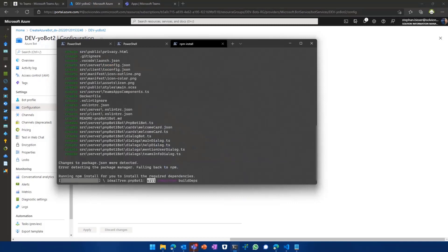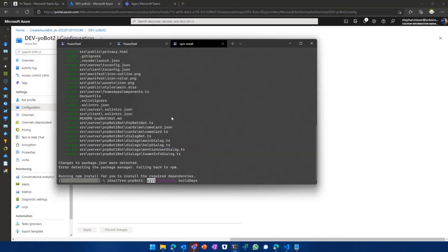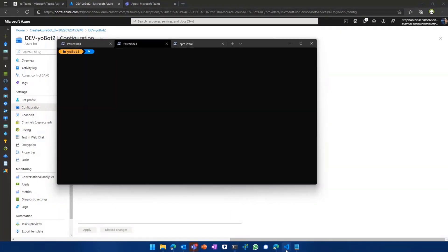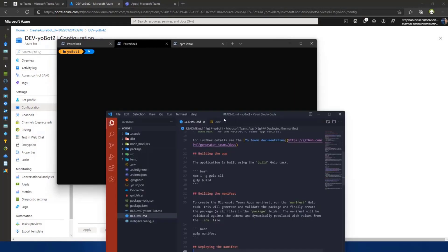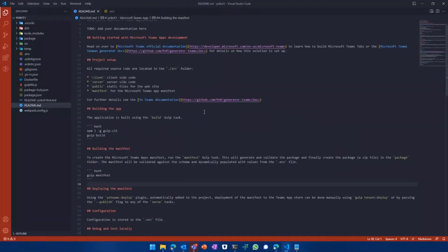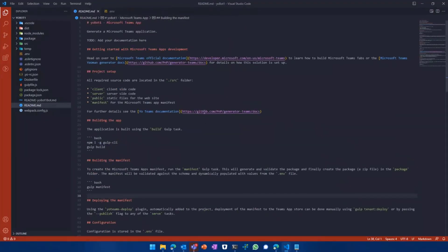And after you basically answered all the questions in there, what it will do is it will generate the bot for you. So it will scaffold out the whole project for you. And we won't wait for that because I've already created another one for the sake of time. And we'll directly jump into Visual Studio Code to see what the YoTeams generator did for us.